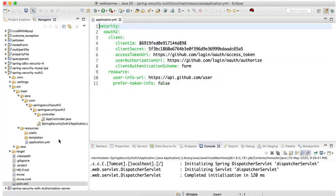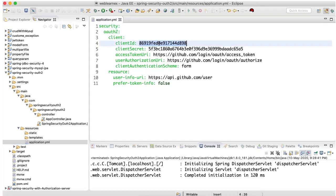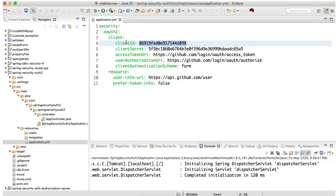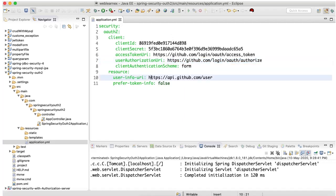I created an application.yml file. In this YAML file I have added my GitHub credentials and details. Here I have added my GitHub client ID, client secret, and the GitHub URL which helps to access the token. This is for authorization, and once the user is able to successfully log in, it will get all the user information from this URL.